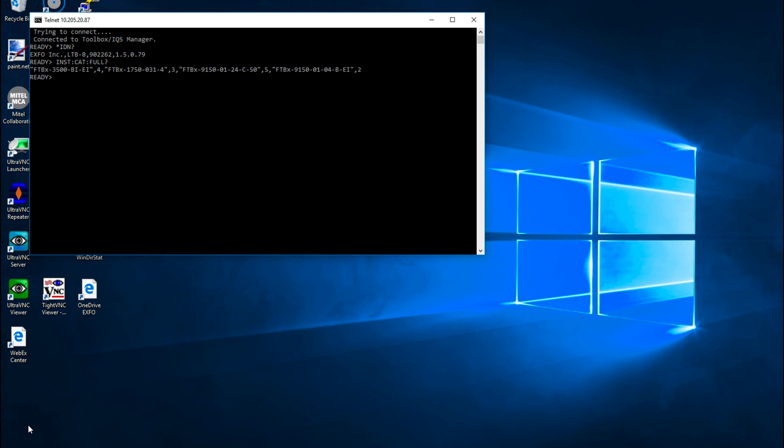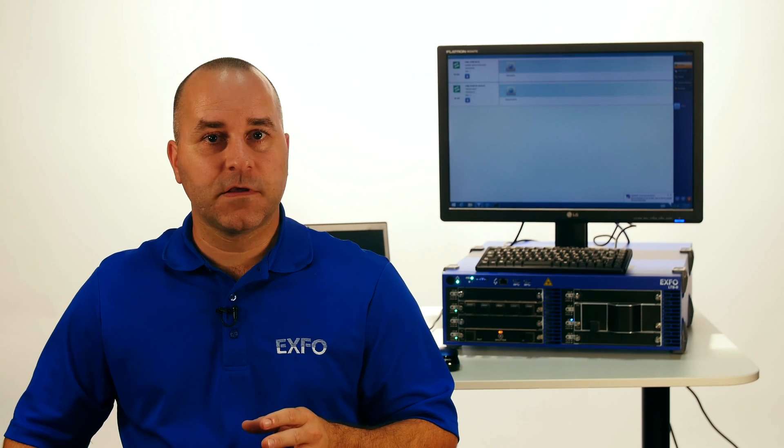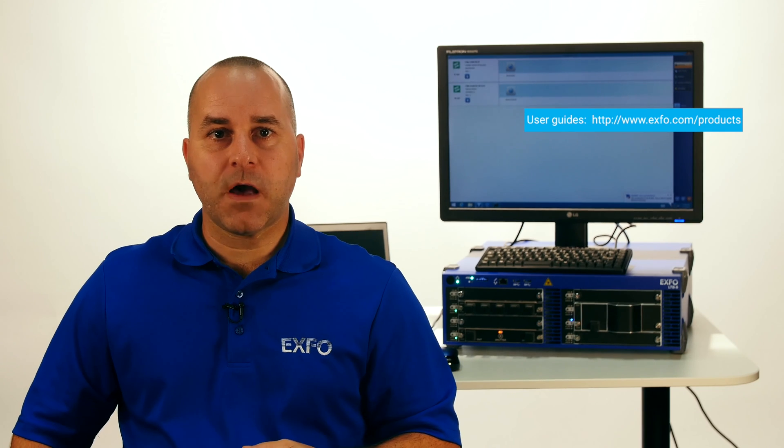For example, setting this command will ask the status of the logical instrument at address 3, in this case a power meter. Please note that every module command will need to be prefixed with LINS X, where X stands for the logical instrument number targeted by the command. The list of Skippy commands specific to a module is available in a dedicated section of each module user guide. Please consult exfo.com under products menu for the details.